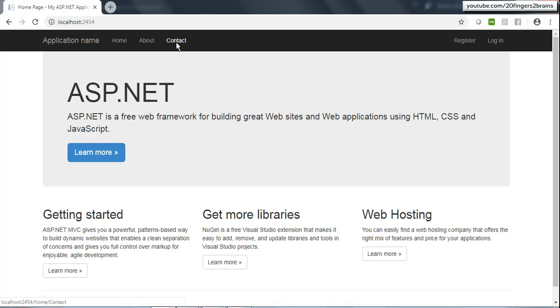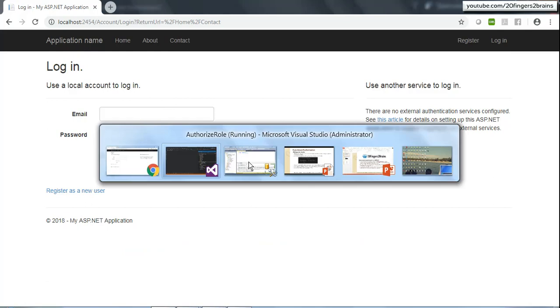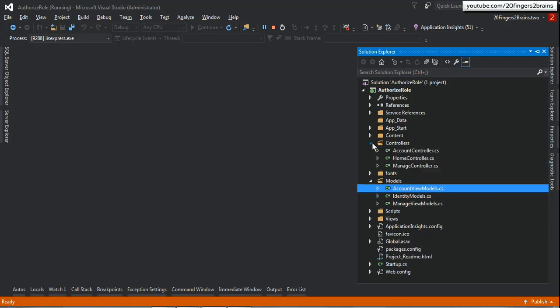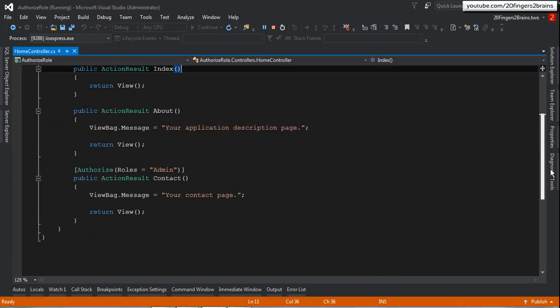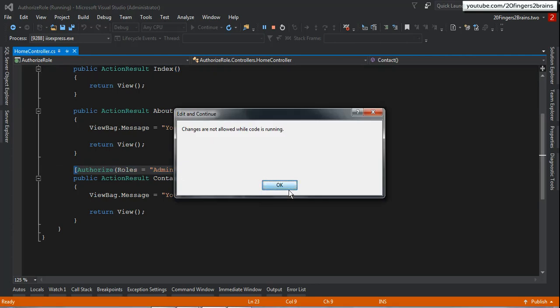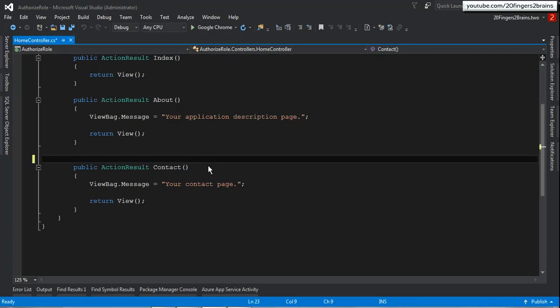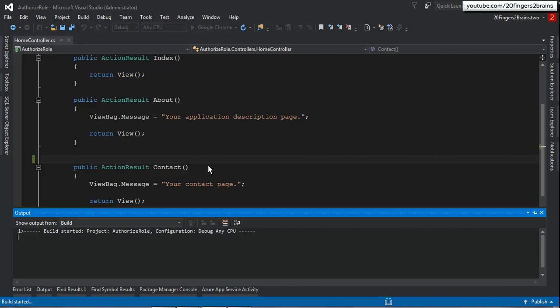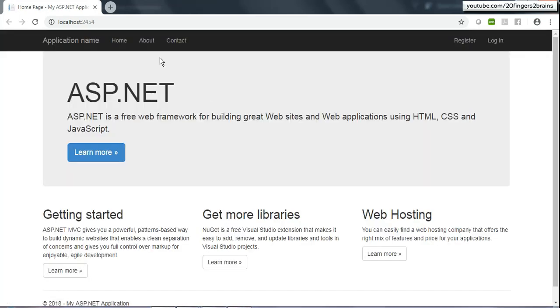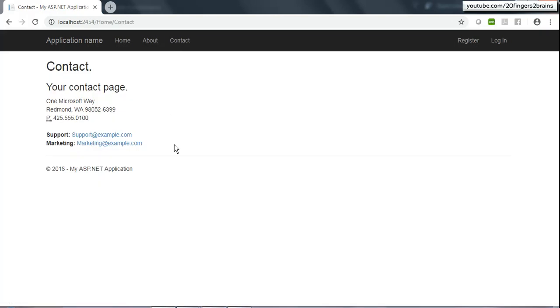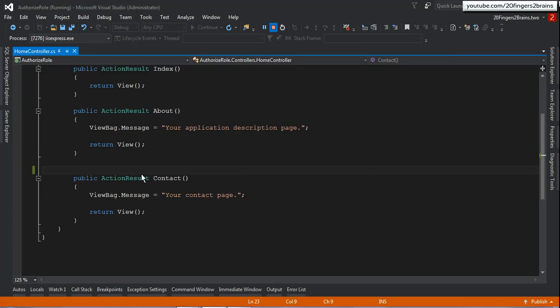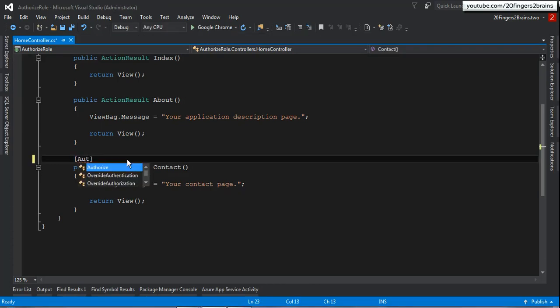Currently if I click on Contact it asks me to login, because in the HomeController the Contact action has the Authorize attribute. Let me remove that entirely and try to access it without any attribute. In this case it is accessible to all users including anonymous users because it is not decorated with the Authorize attribute. When I click the Contact link the Contact page should be displayed — and yes, you can see the contact information.